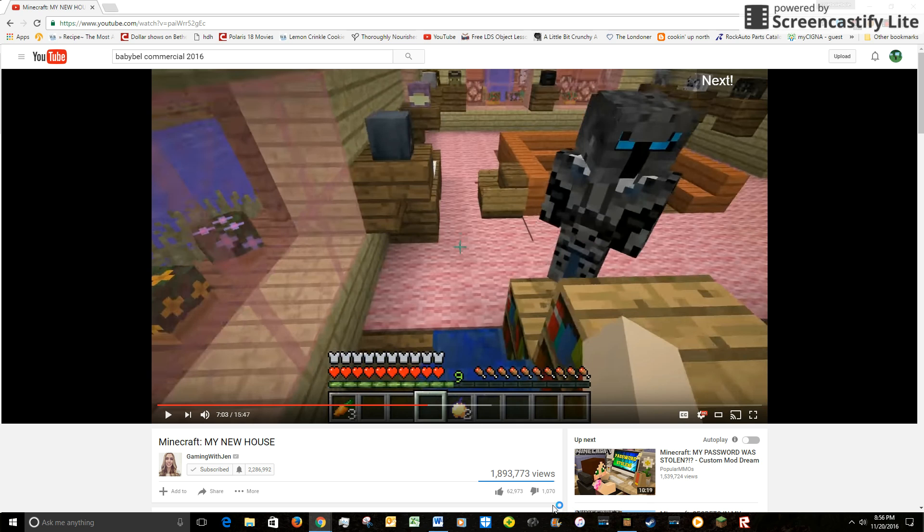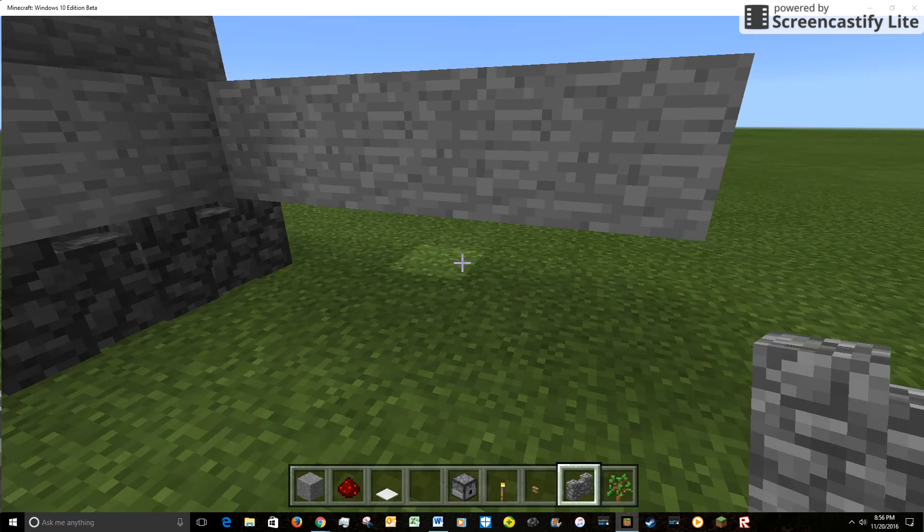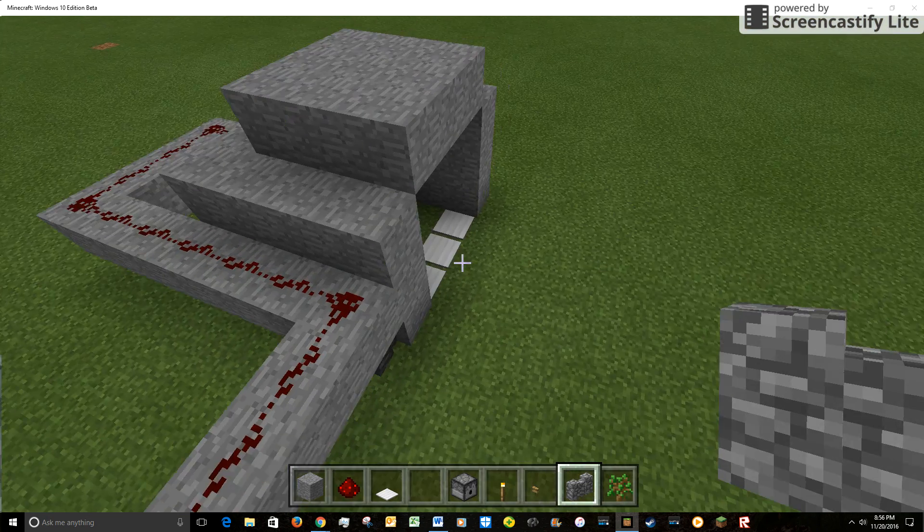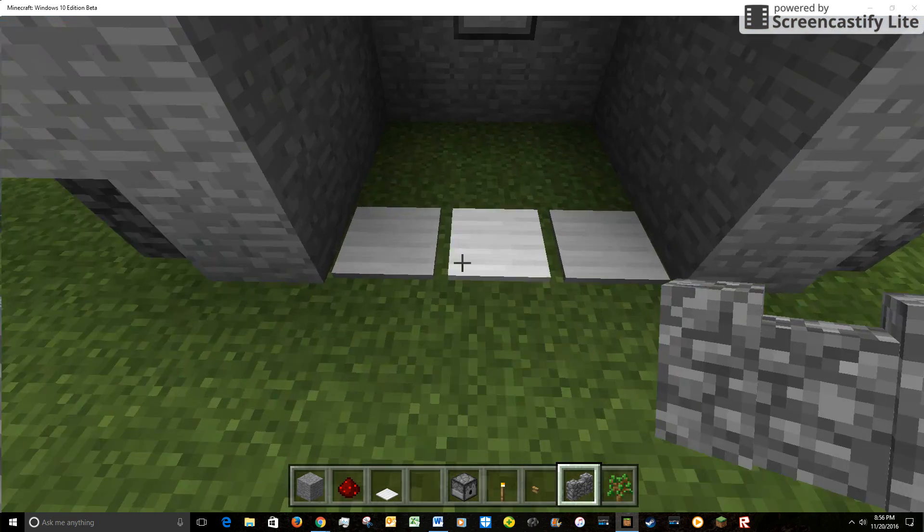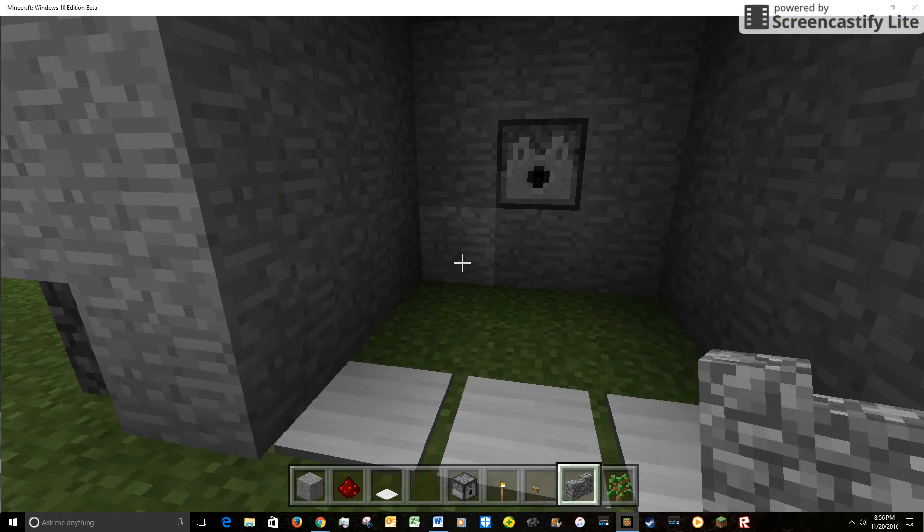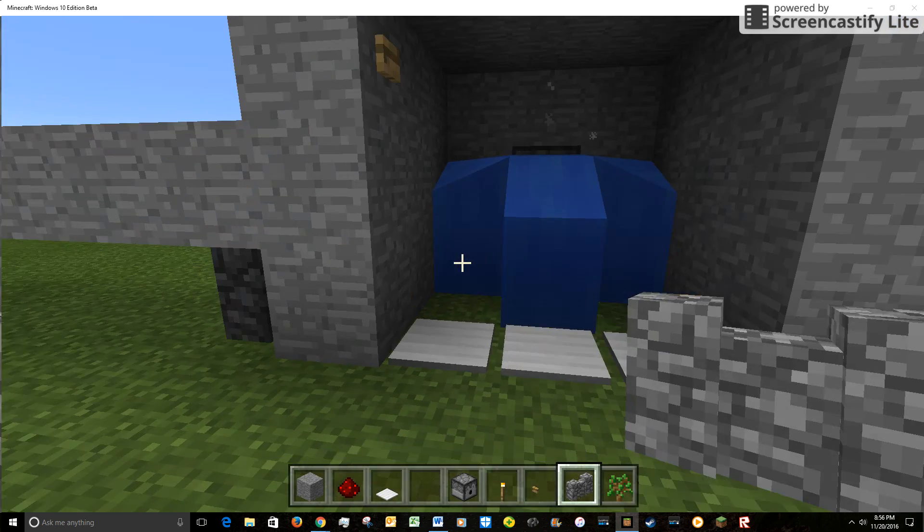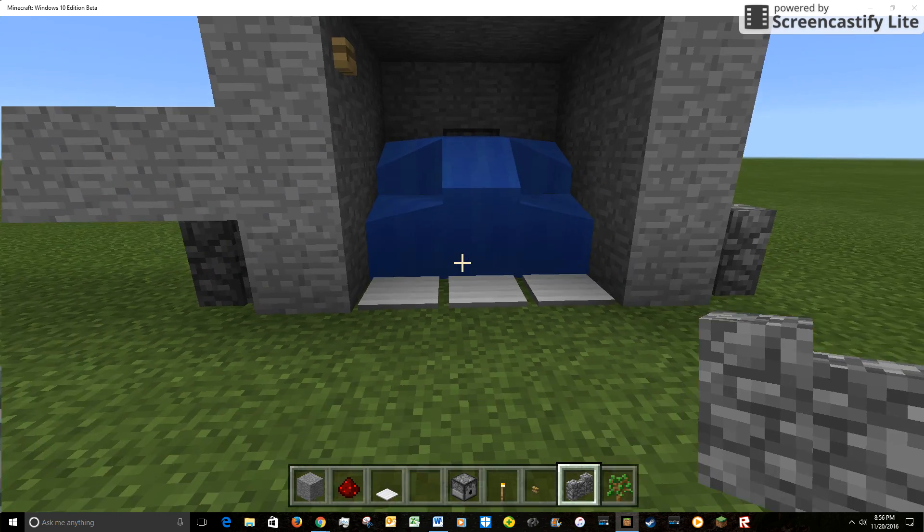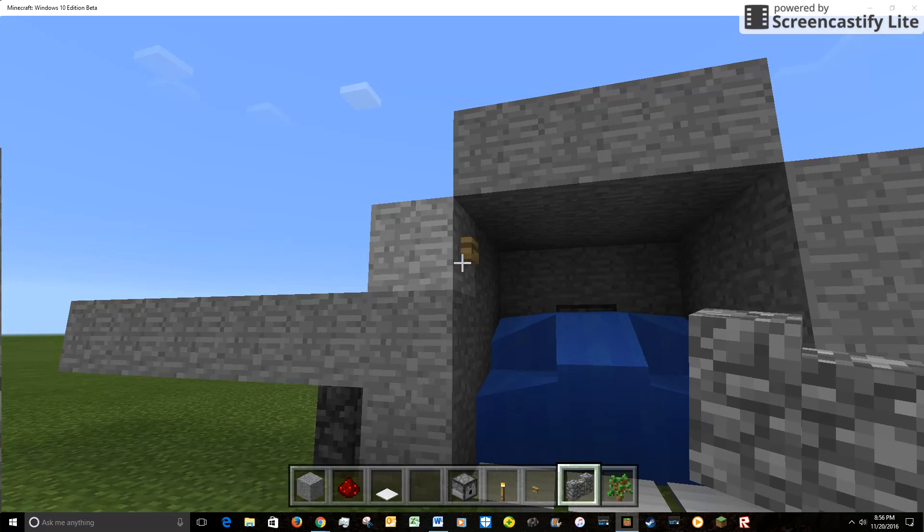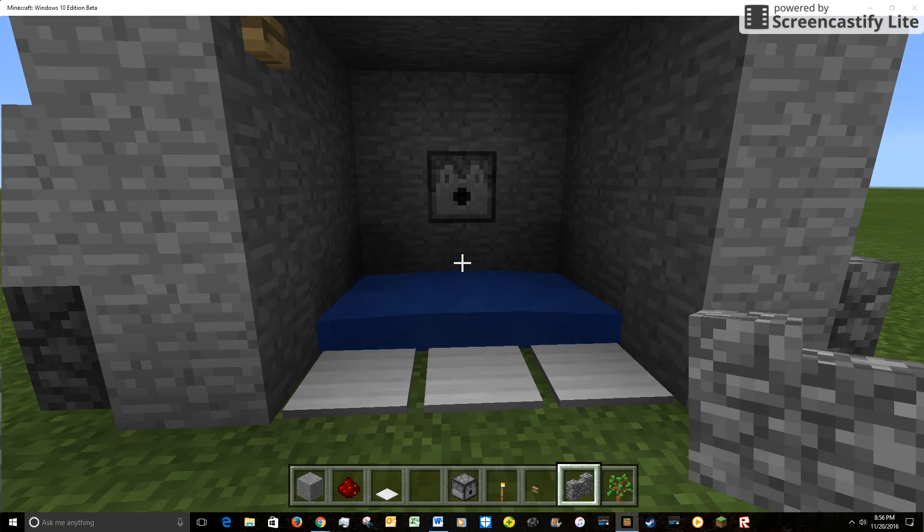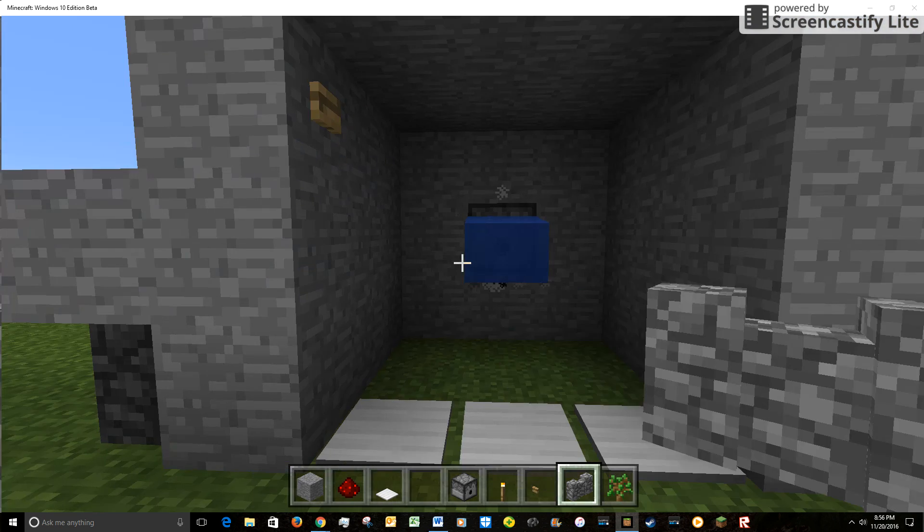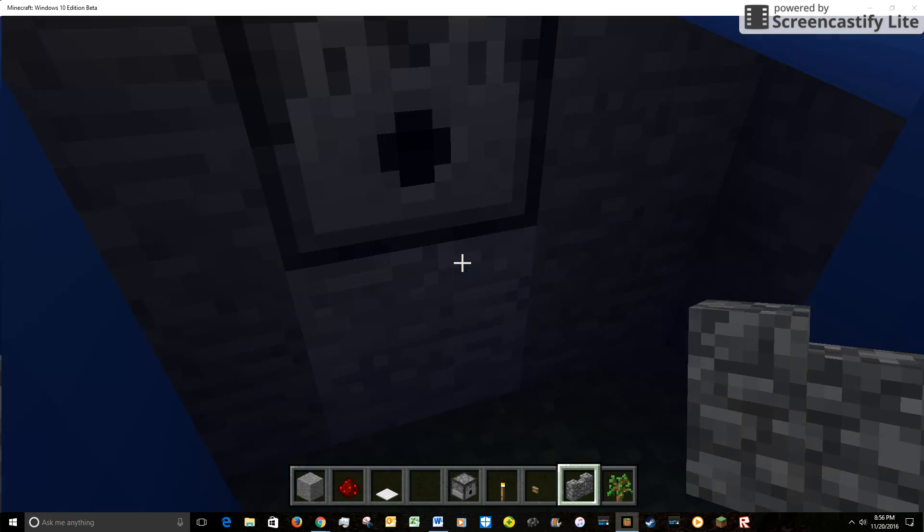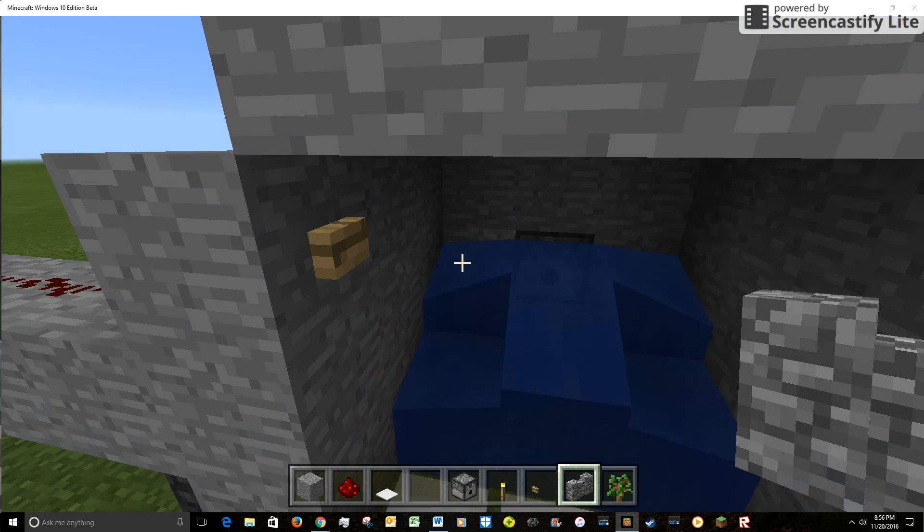Hey guys, I'm going to show you how to make a working shower like here. As you can see, we've got a shower that works. Let's take a shower.